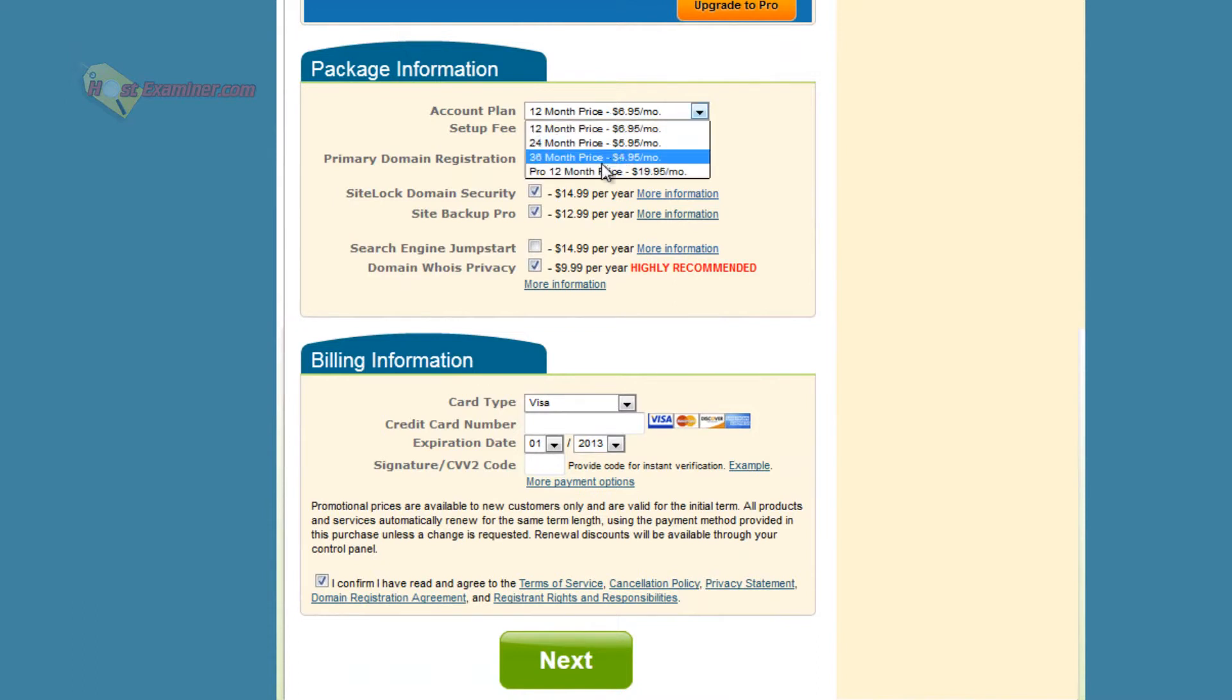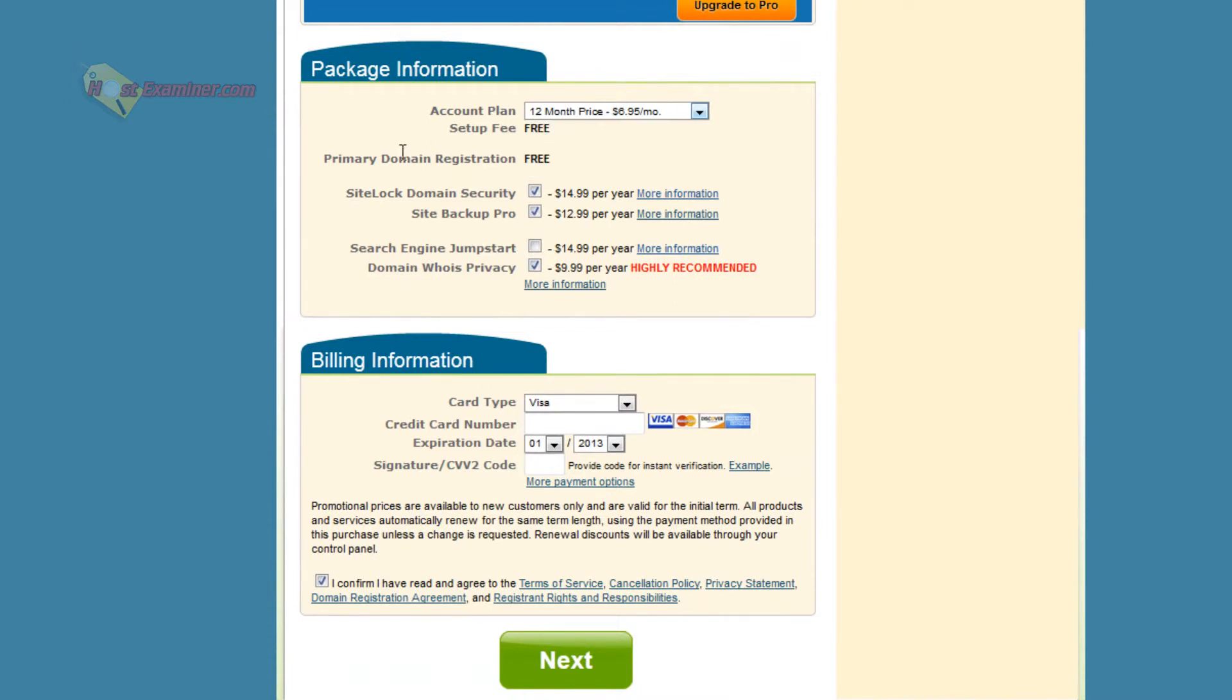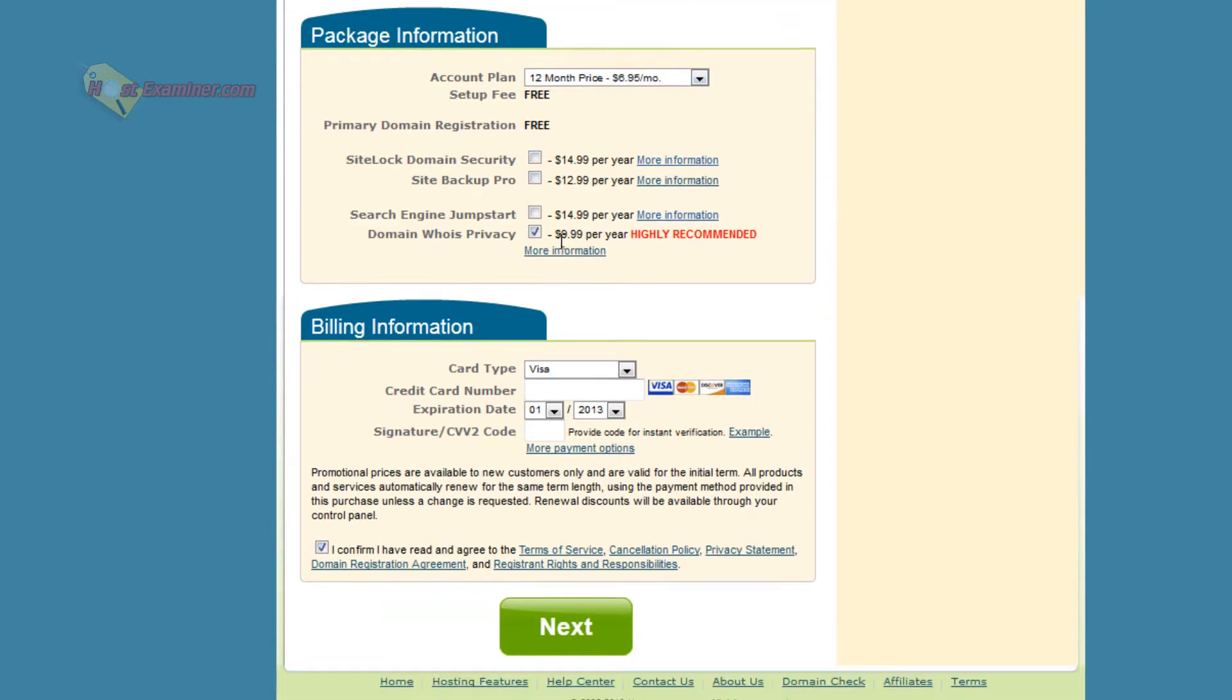Again, it's cheaper if you do two or three. It's up front, one year, and then free setup, free domain. I'm going to uncheck these. I personally would recommend domain privacy, but this is just an example, so I'm going to uncheck that, and then down here.